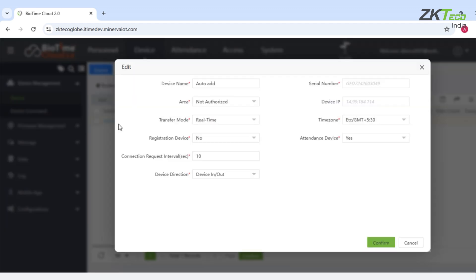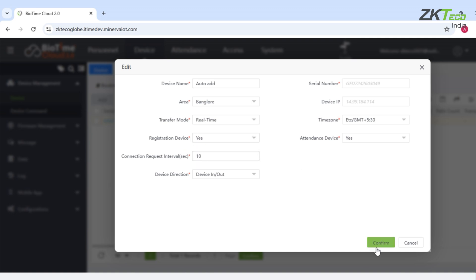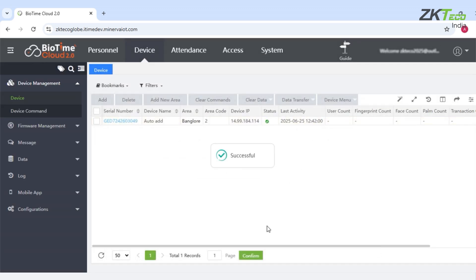I will click on the serial number of the device. Then, in the area field, I will select Bangalore. I will keep this registration device type. After that, confirm. You can see the device is connected here successfully.